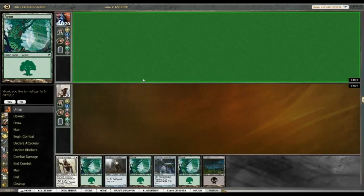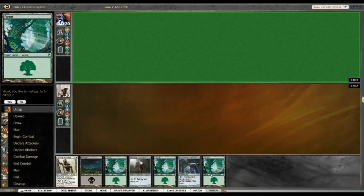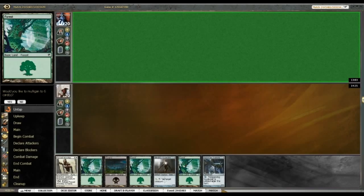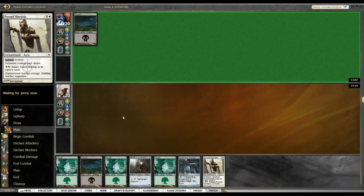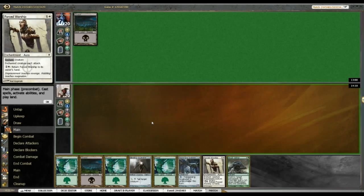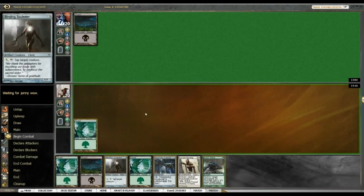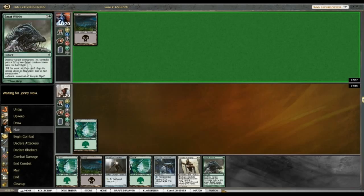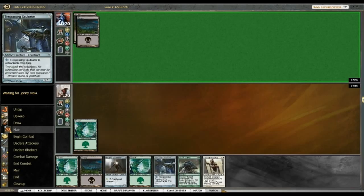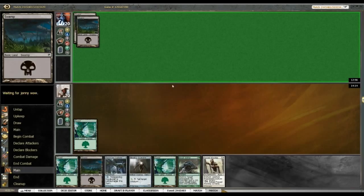Alrighty, we're on the draw here and an interesting little hand. I don't think it's worth mulliganing. I kind of needed the plains but at least I can still get stuff going. I can still activate both of my soul leaders even without plains so it should be okay. Let's see how it goes.